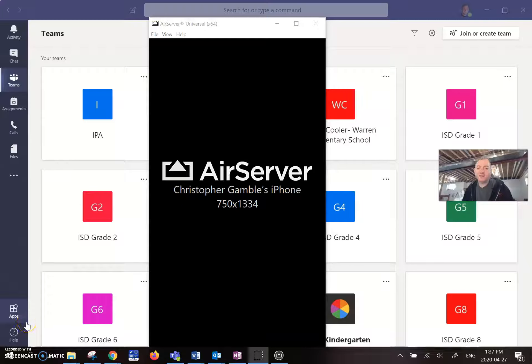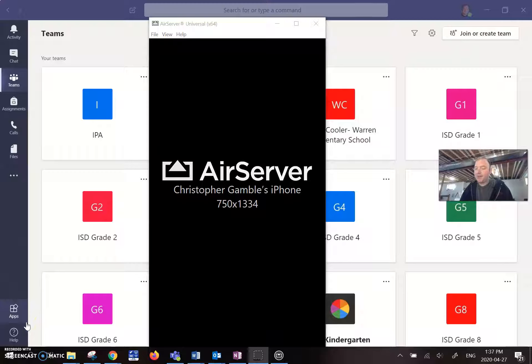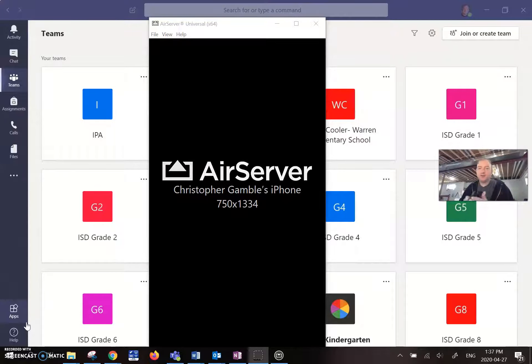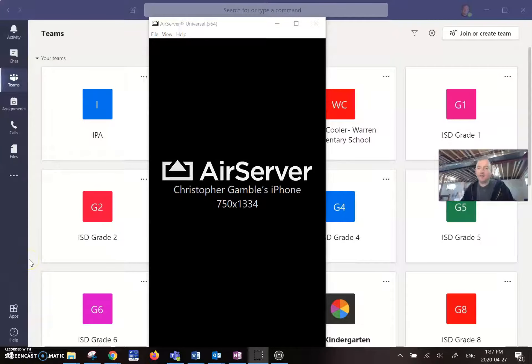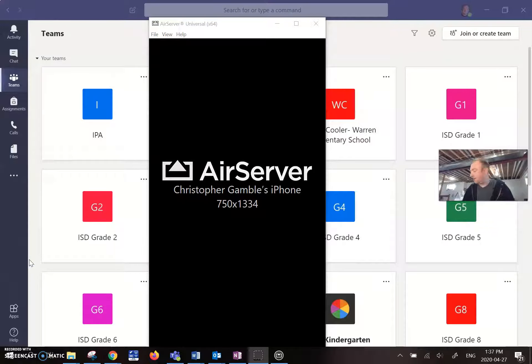All right. Hello, everyone. I'm here to show you how to use a microscope attachment that you can get fairly cheaply on Amazon to change your phone and AirServer into a microscope. So you can do this through virtual learning environments or on your screen in your classroom.